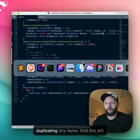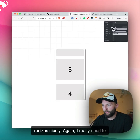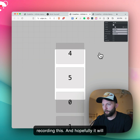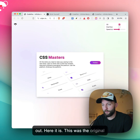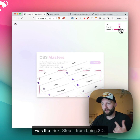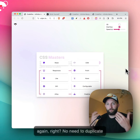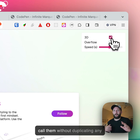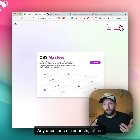You can do this without duplicating any items, and this will work either way — we've got vertical working nicely too, and it resizes nicely. If we return to the original demo, here it is. To show you the overflow — they're just overflowing and returning, and that was the trick. Stop it from being 3D — they're just coming across and starting again. No need to duplicate them. That's how you create infinite carousels or marquees without duplicating any elements, using CSS custom properties. Stay awesome — any questions or requests, let me know. Peace!